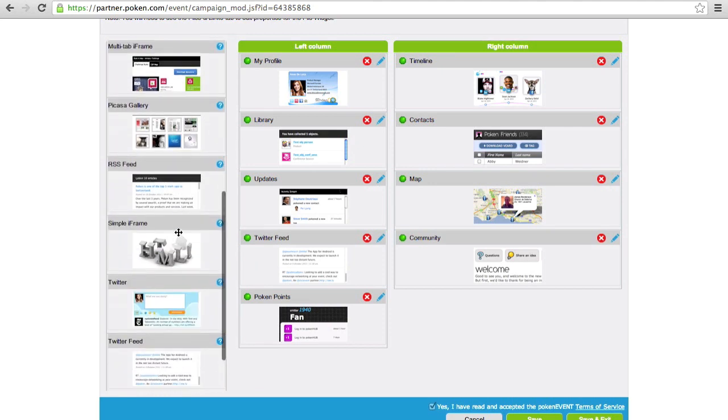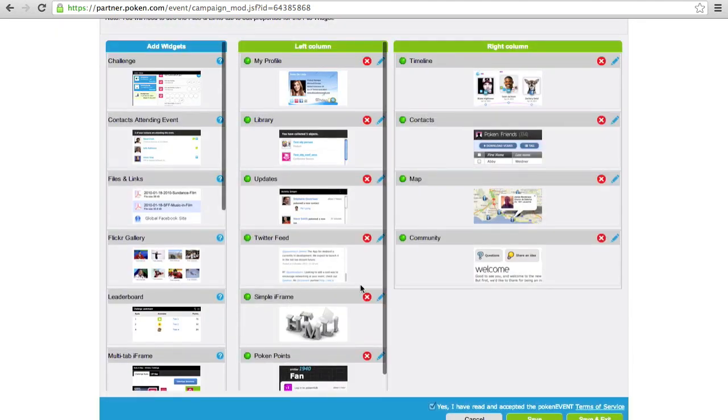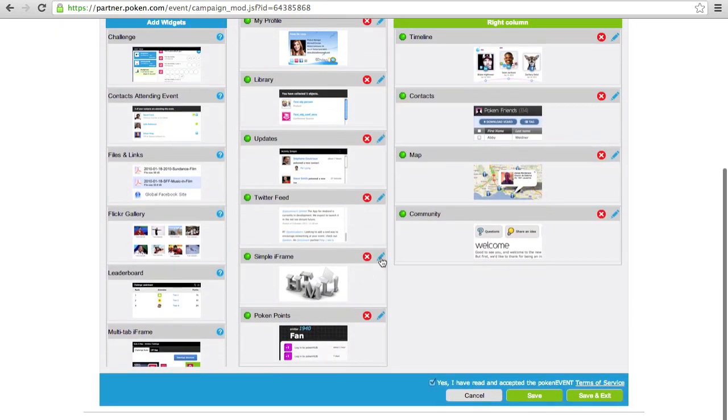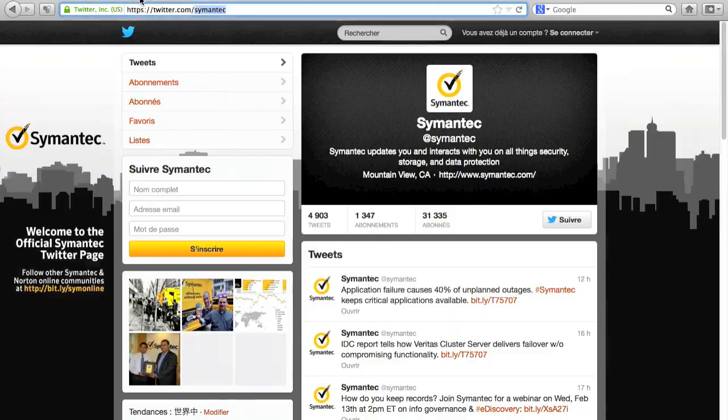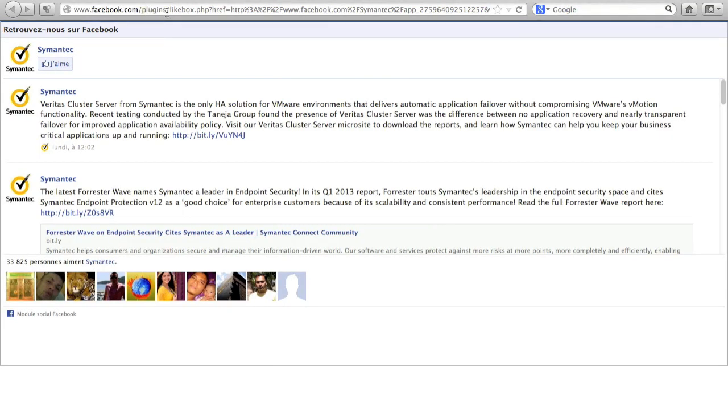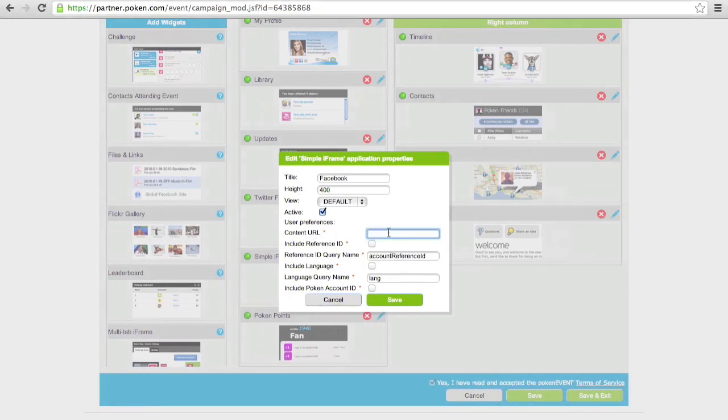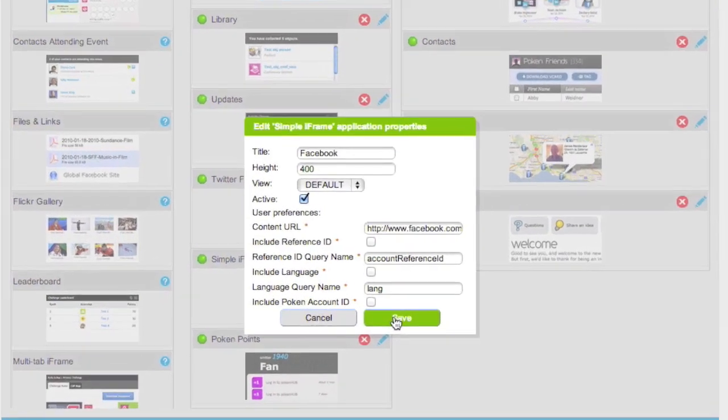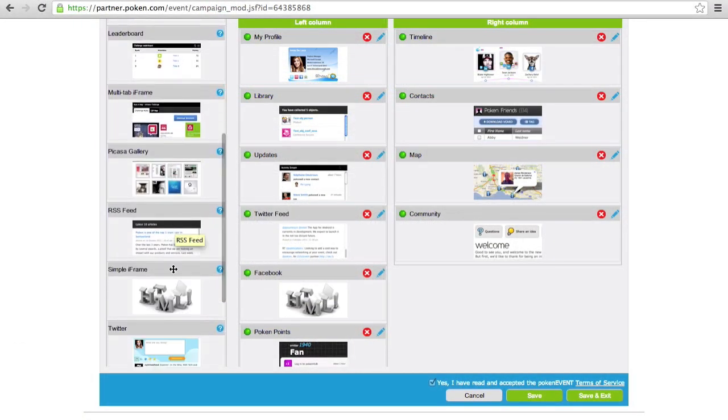Now we'll add Symantec's Facebook stream. So we drag and drop another iframe widget. We'll call it Facebook. That will pull all the content from the Facebook timeline of the client. And we'll switch over to my other browser here and just copy paste the Facebook URL. We'll save that and we're done.